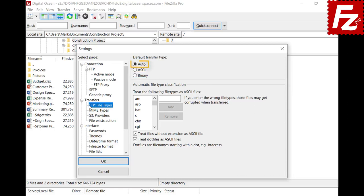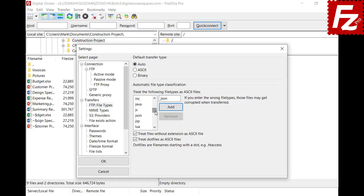The Auto option enables automatic detection of the most appropriate transfer type for a file — it will use the ASCII type for text files and binary type for every other type of file. You can also configure which file types are managed as text files. To add a new file extension, enter the extension without the dot and click Add. Files with that extension will then be transferred using the ASCII transfer type.